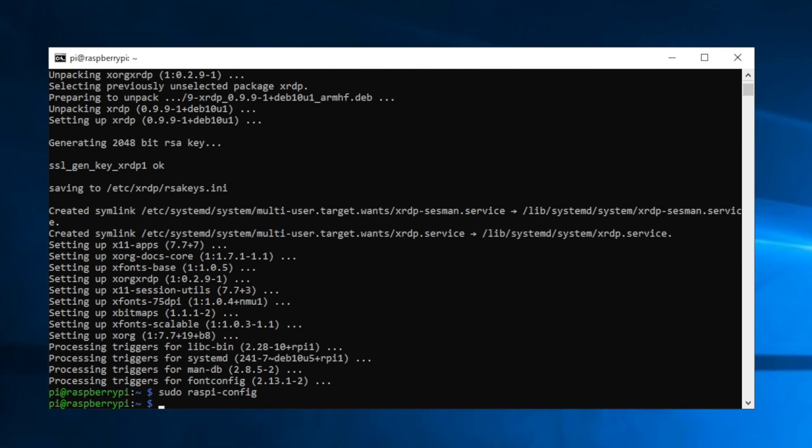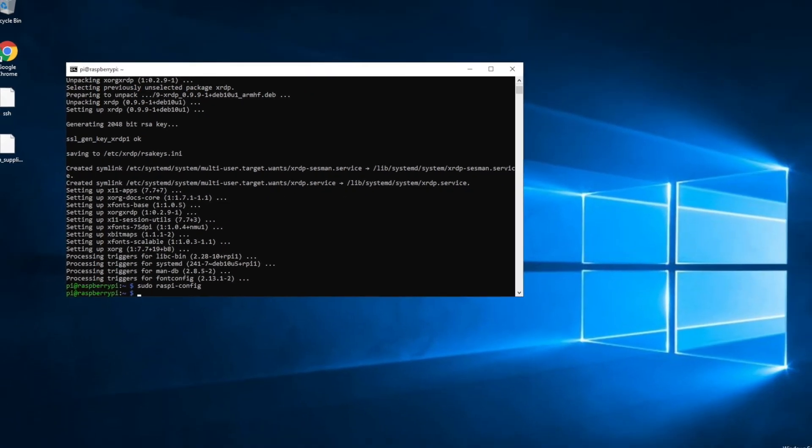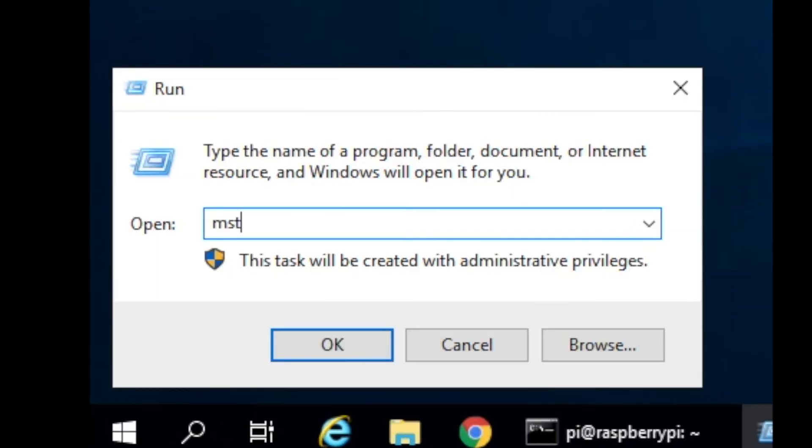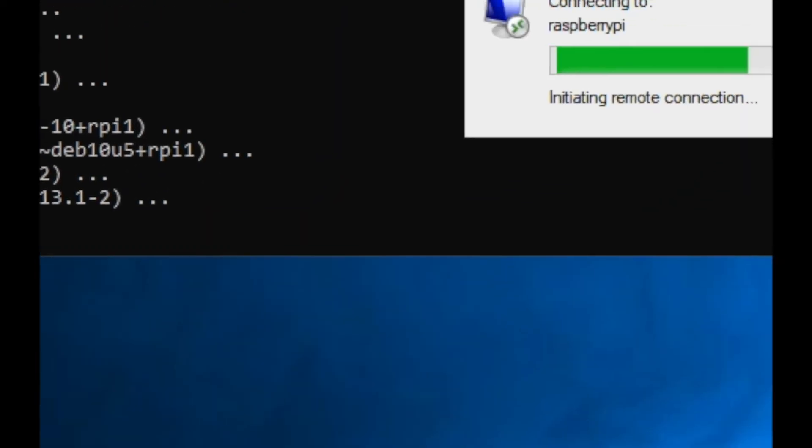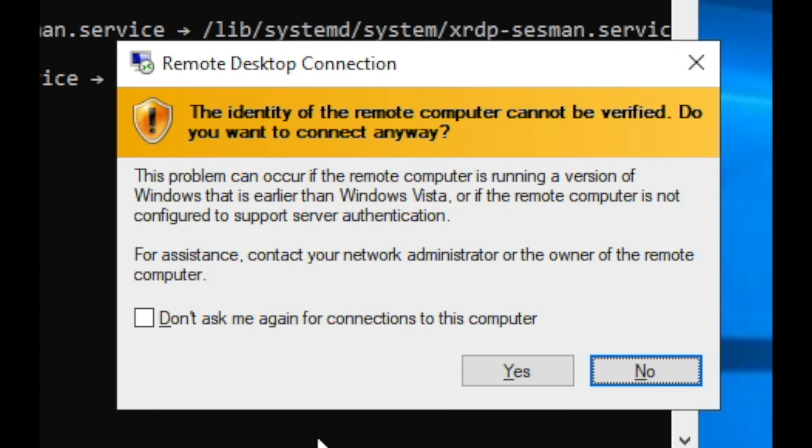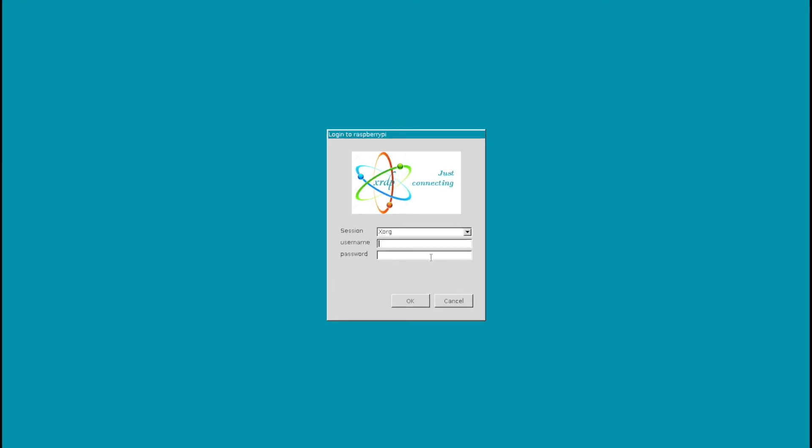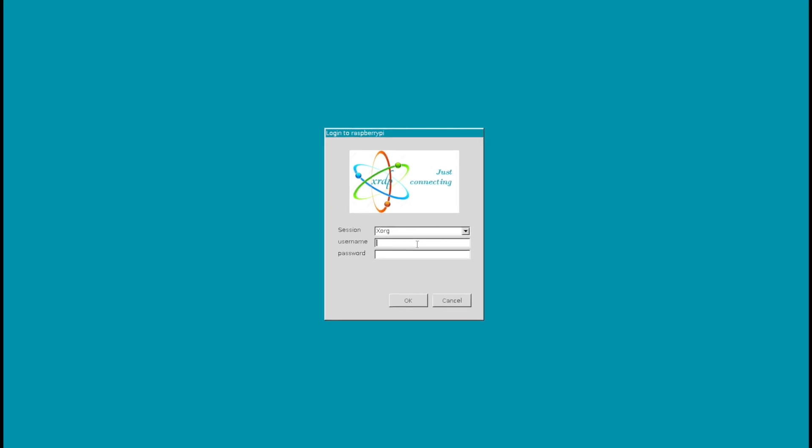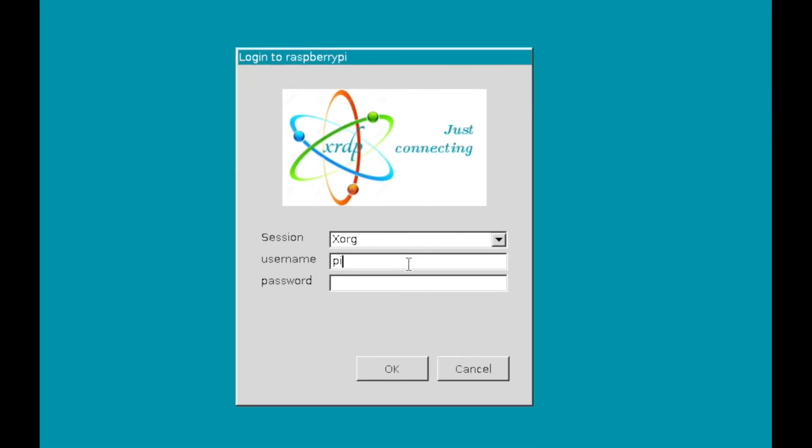Now that we have RDP server set up on the Pi, we can use the RDP client on Microsoft Windows to run it. So we'll go ahead and go to run, type in mstsc /v raspberrypi. We'll see we're connecting. You say yes, don't ask me again, I know what this is. And now we'll go ahead and log in for the first time on the desktop client. So type in pi for the username. Raspberry is the default password. Click on OK.